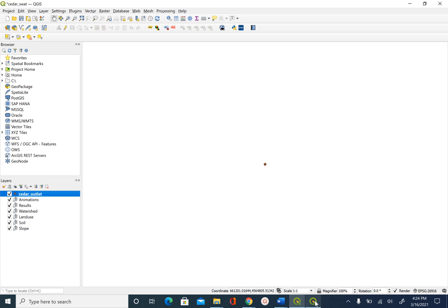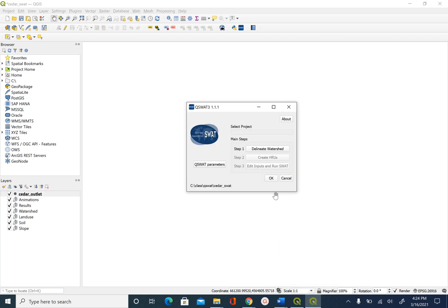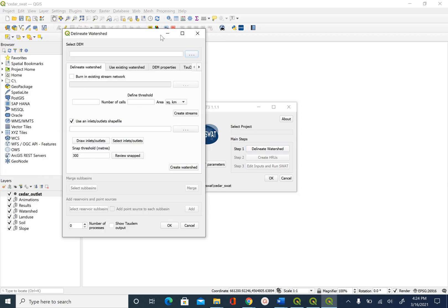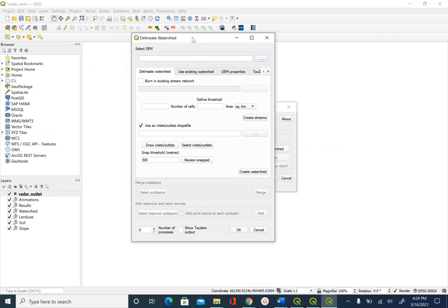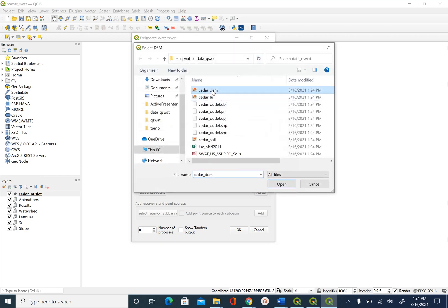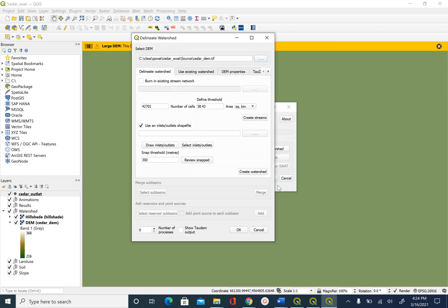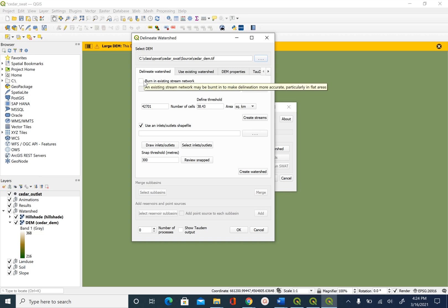So let's go back to our QSWOT interface and push the delineate watershed button. The first thing that we have to do is we have to select the DEM. So this is Cedar underscore DEM. And then we don't have any stream network to burn, so we are not going to check this box.